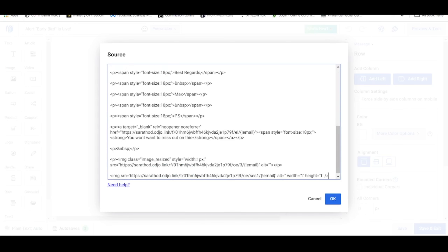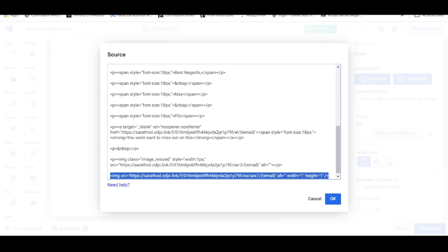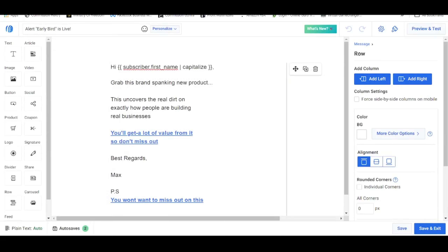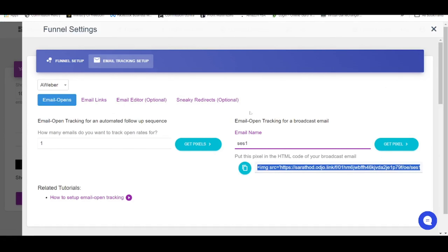This is how the whole thing is going to look like. I'm going to delete away this code here, then click on OK. So that's how you're going to insert the email open tracking for a broadcast email.